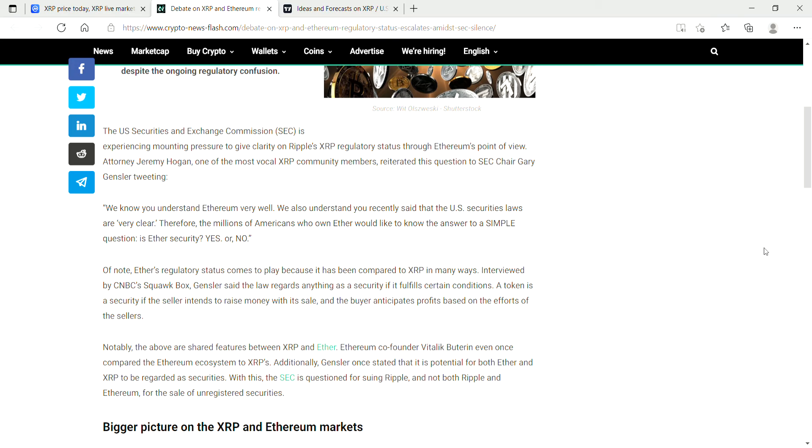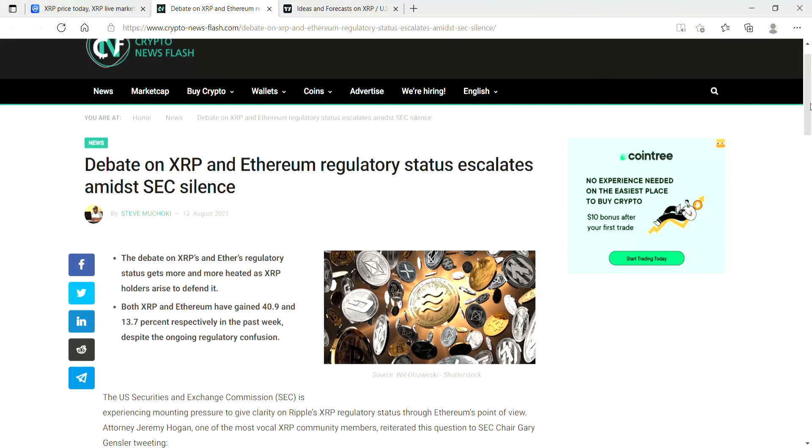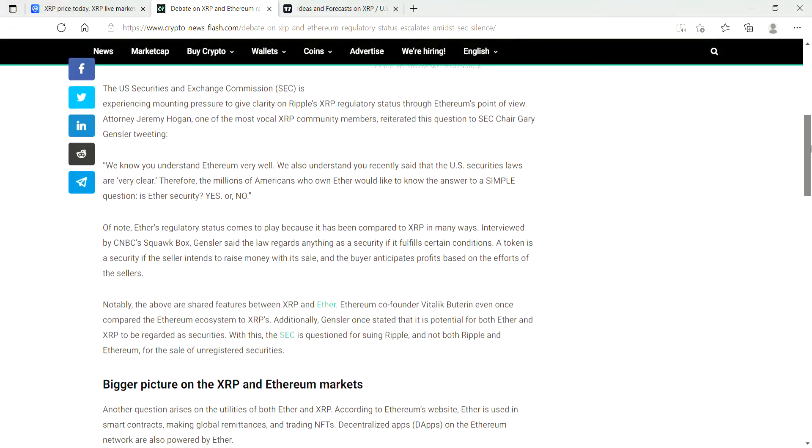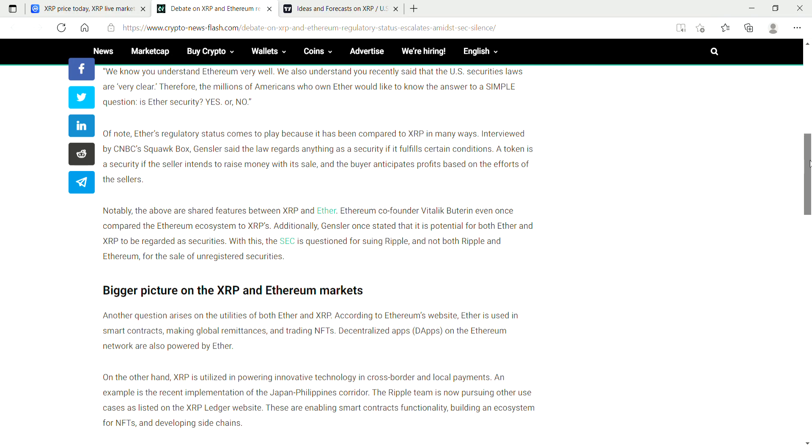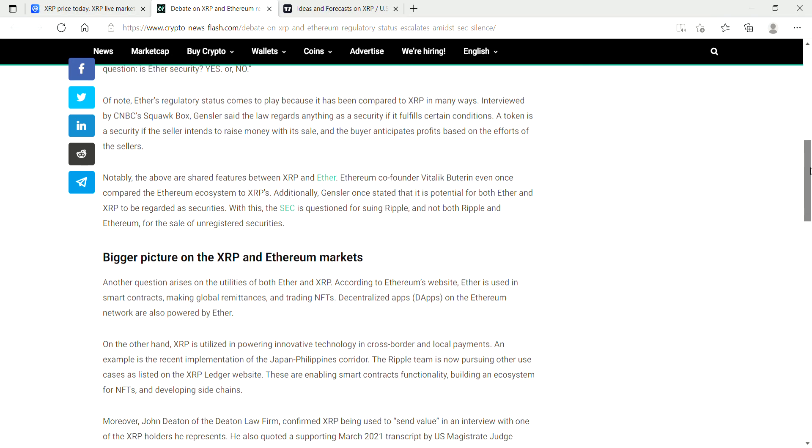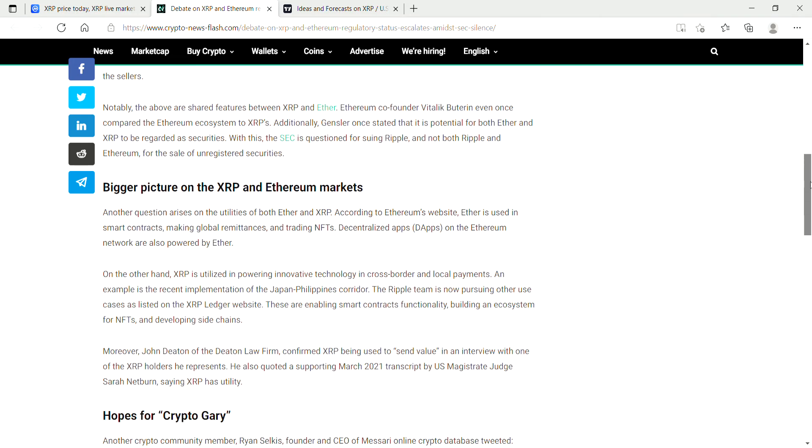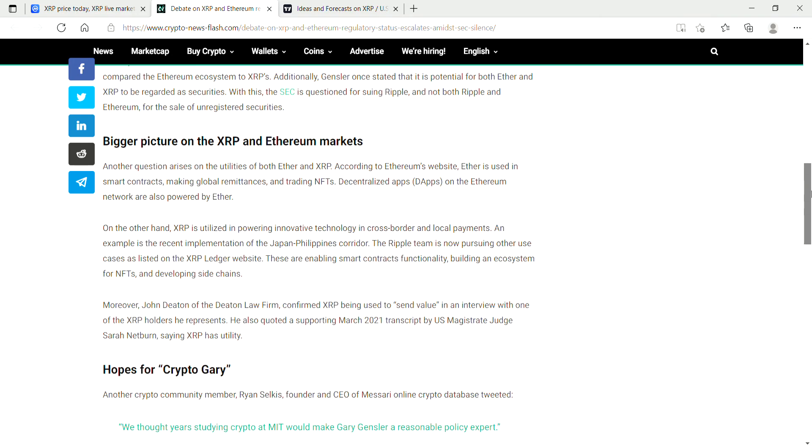Of note, Ether's regulatory status comes to play because it's being compared to XRP in many ways. Interviewed by CNBC Squawk Box, Gensler said the law regards anything as a security if it fulfills certain conditions. A token is a security if the seller intends to raise money with its sale and the buyer anticipates profits based on the efforts of the sellers.